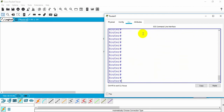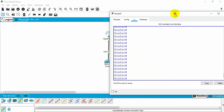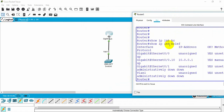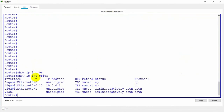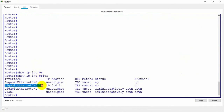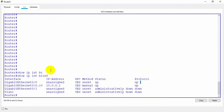Now I've already configured the subinterface. To verify, I use 'show ip interface brief'. As you can see, we have 10.0.0.1 with gigabit 0/0.10 already up.